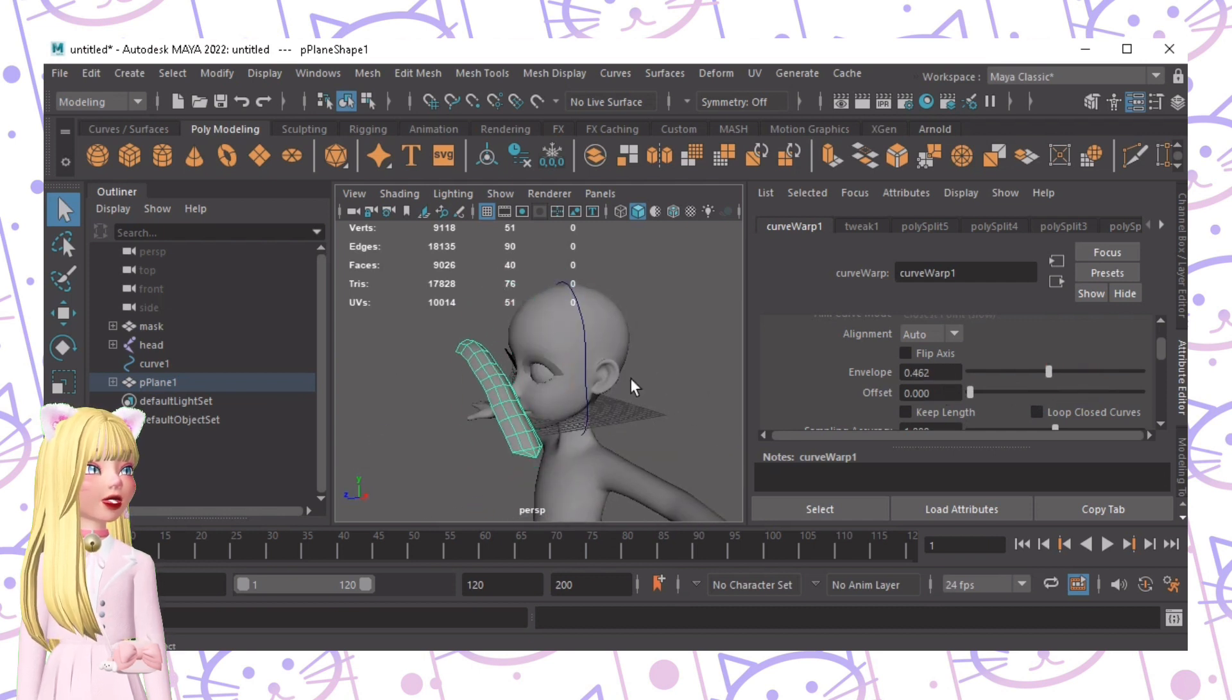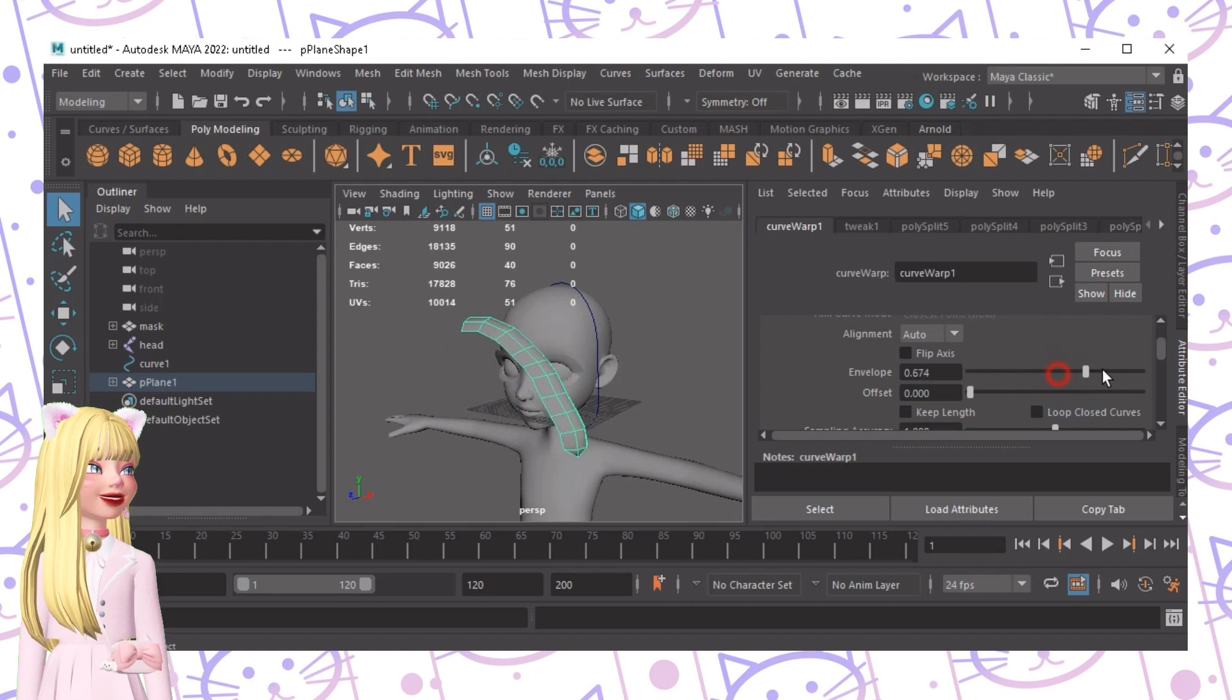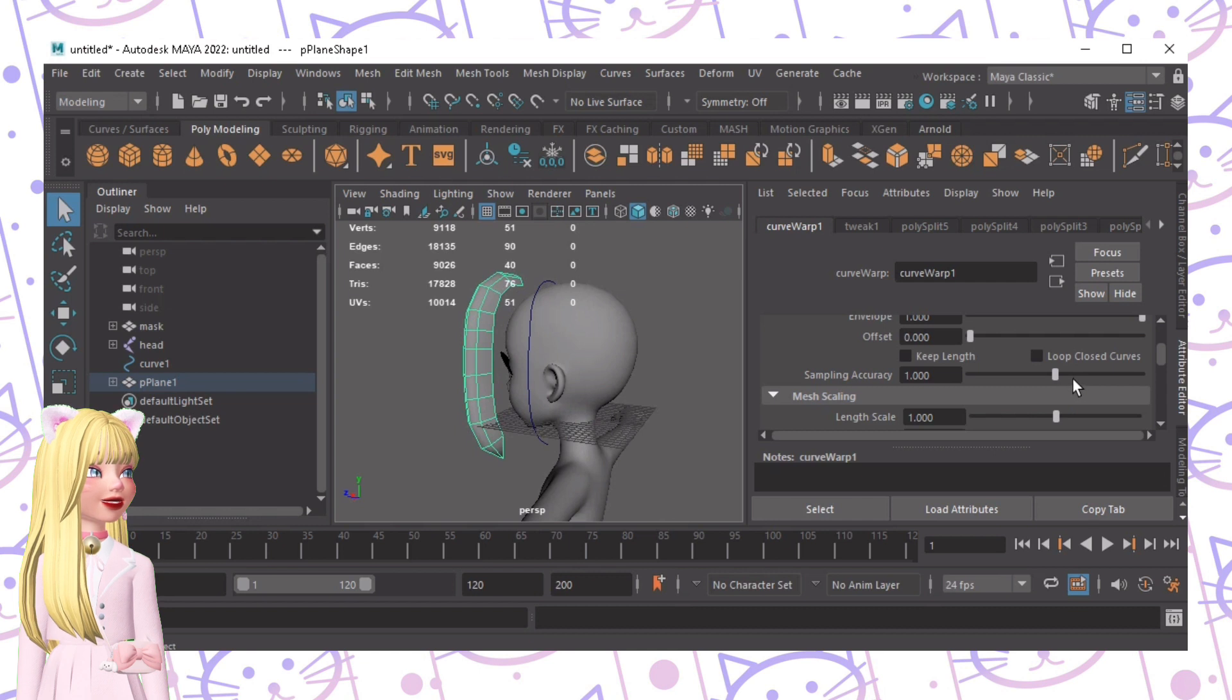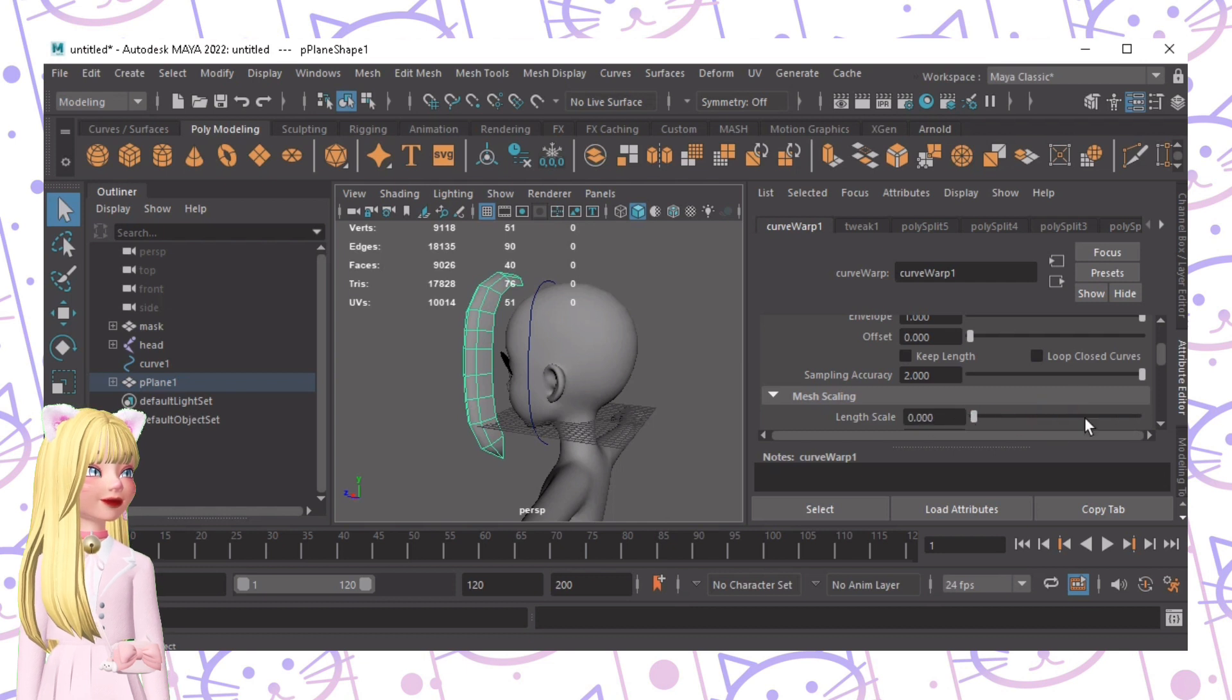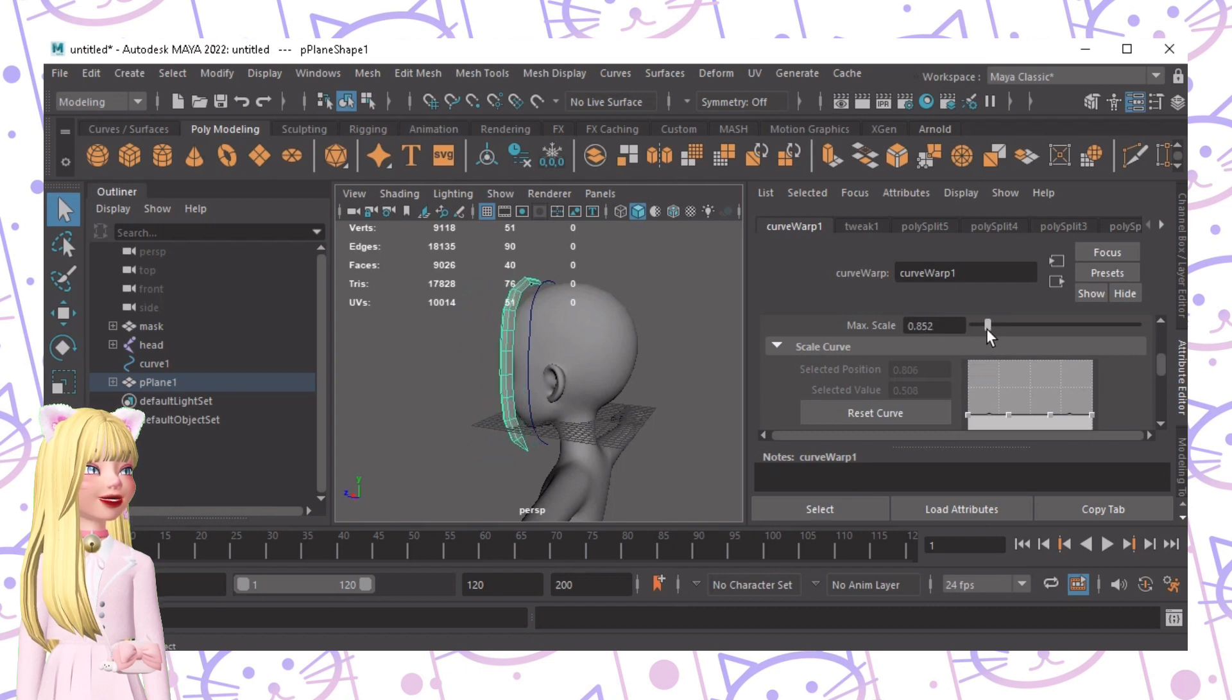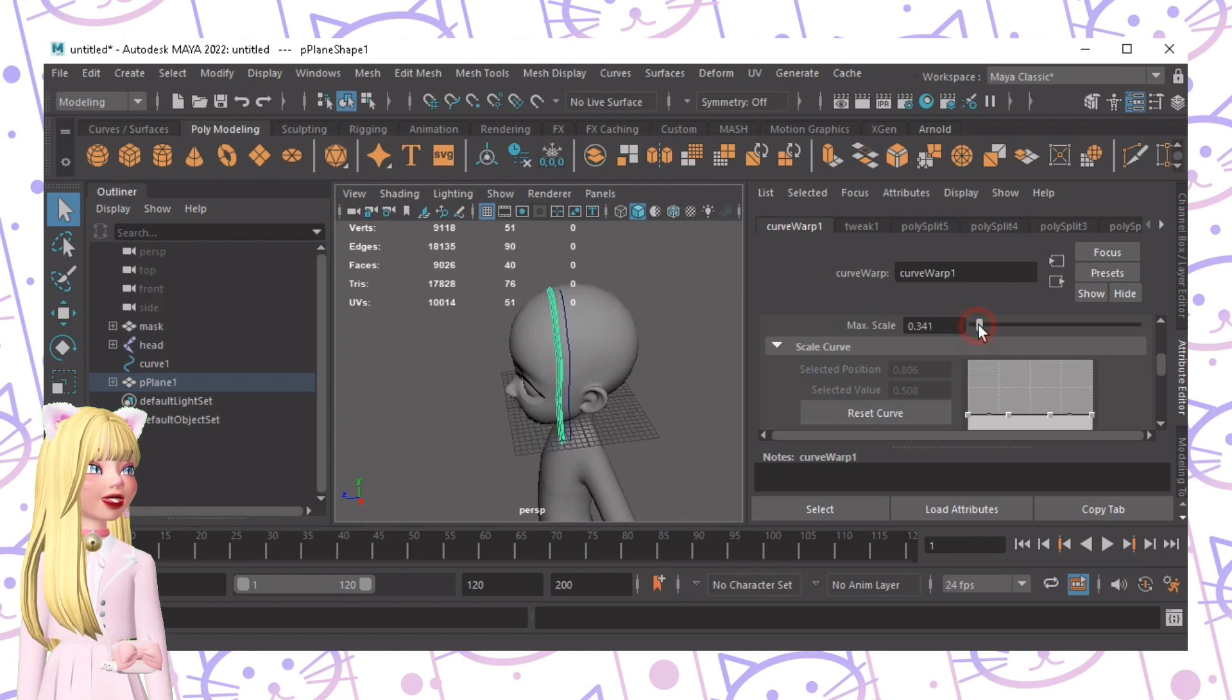Now Envelope is how it's hugging the line, so maximum of that. Then Sampling Accuracy, let's make it max. Length Scale no changes. Max Scale, we want a little bit smaller, a smaller type of hair. Oh no not that small.